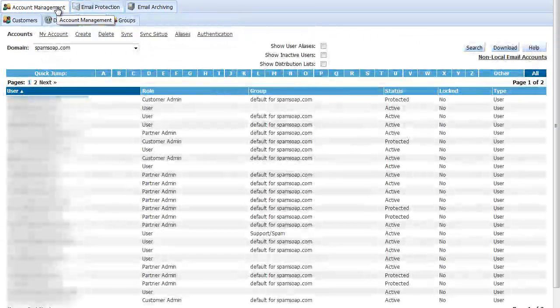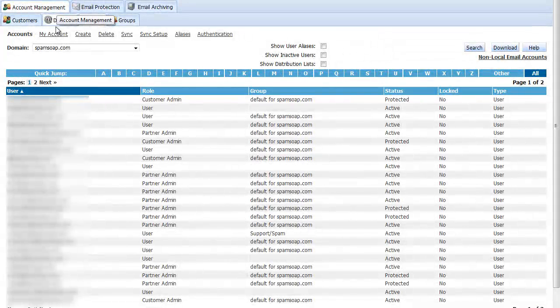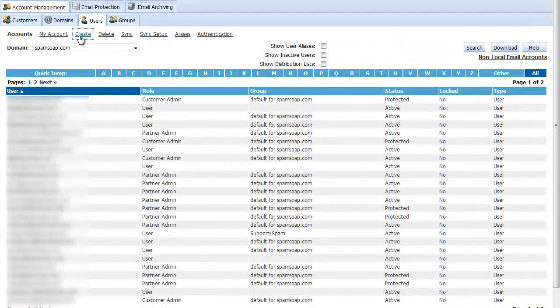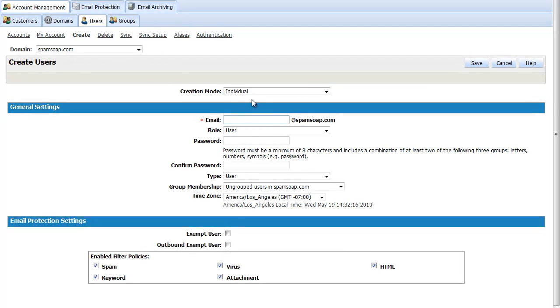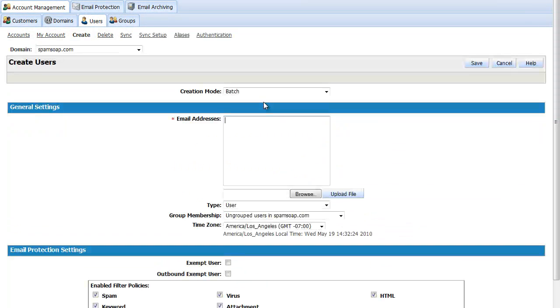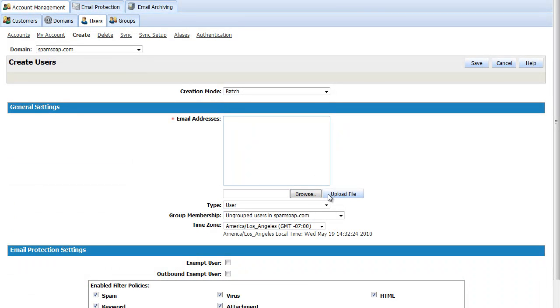Even though SMTP Discovery is the recommended setting, you can also manually configure users. There are a few options here. The first is individual creation mode where you can create users one at a time. The second is the batch creation mode where you can copy and paste entries into this field, or you can upload a file. Refer to the help button for formatting details.